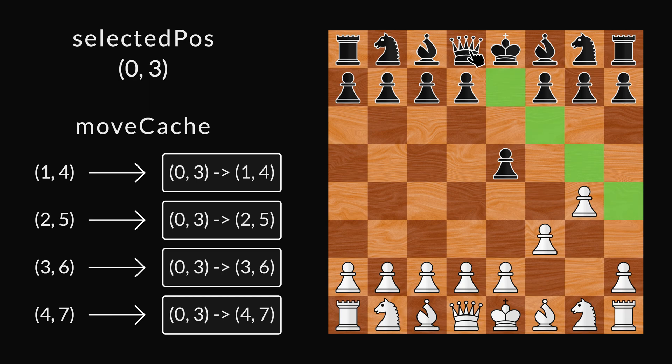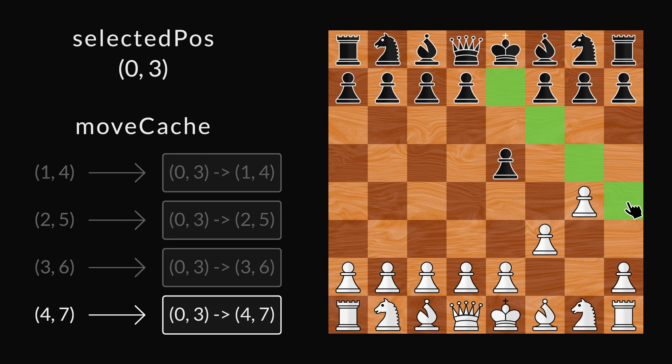Next, the player clicks on one of the highlights. When that happens, we get the corresponding move from the cache and execute it.